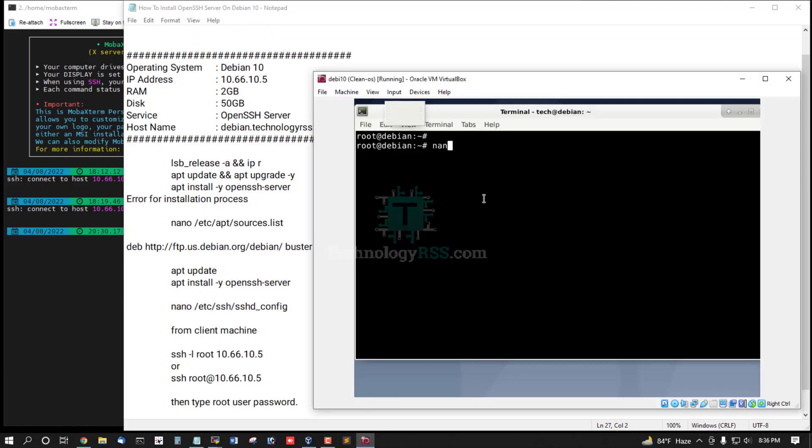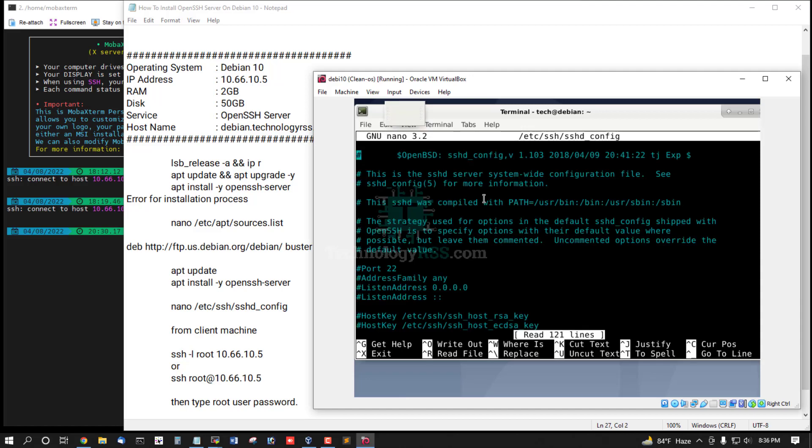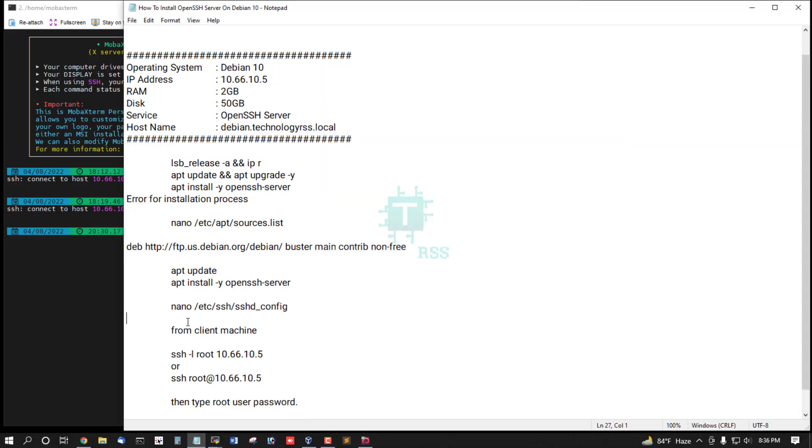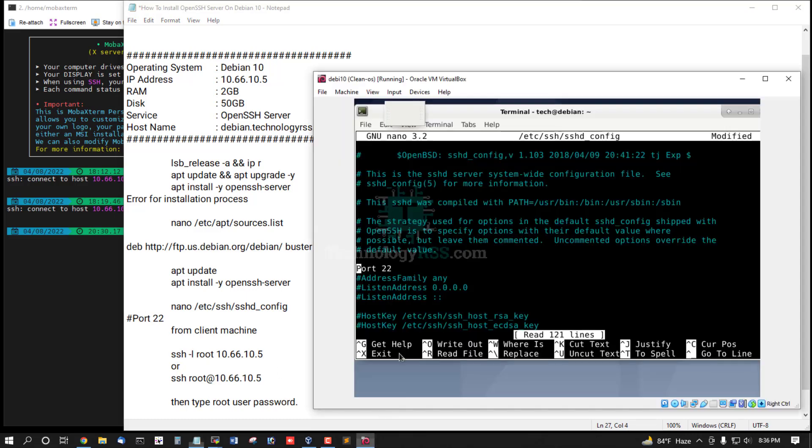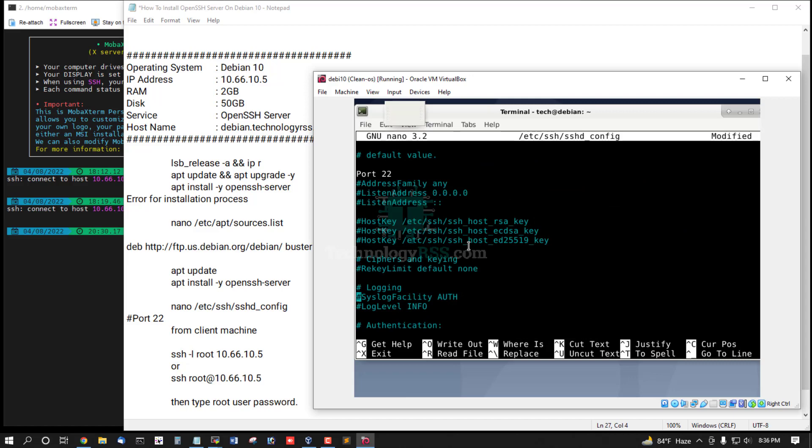Now open /etc/ssh/sshd_config and remove this hash for port, and scroll down.